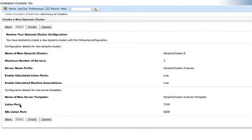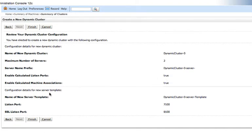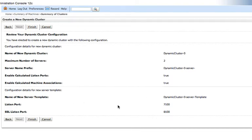And here's our review page. This is telling us that we're going to create a new dynamic cluster. It tells us what the name is, how many servers, what the server name prefix is, that we're going to calculate listen ports, and we're going to calculate machine associations. It also tells us that it's going to create a new server template to base those managed servers on. And it's going to start the port mappings at 7100 and 8100 for plain and SSL respectively. So let's click finish.